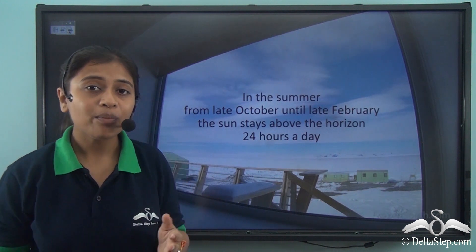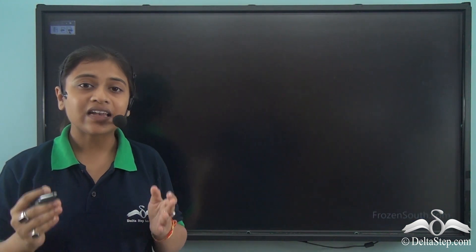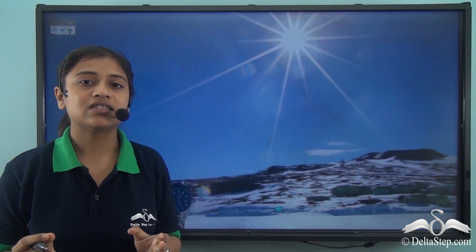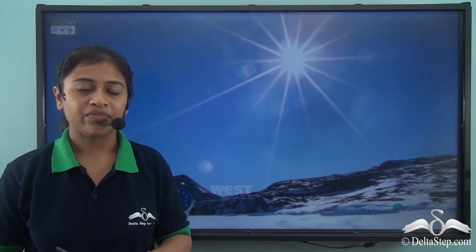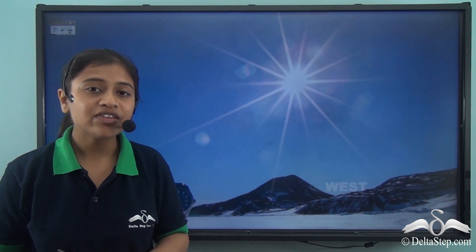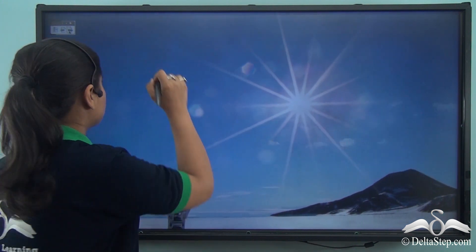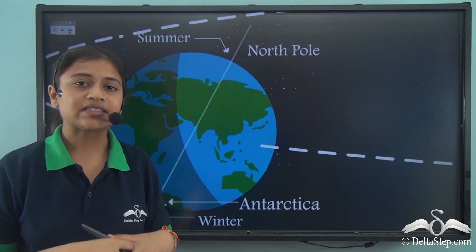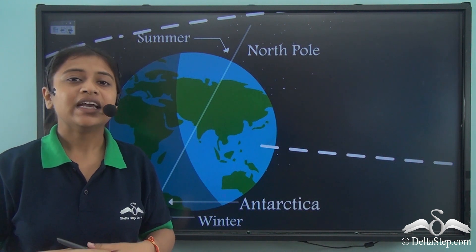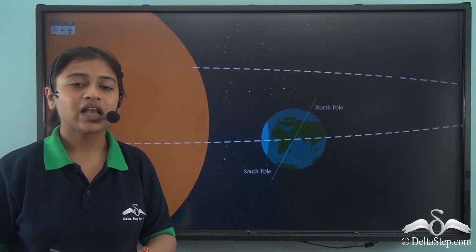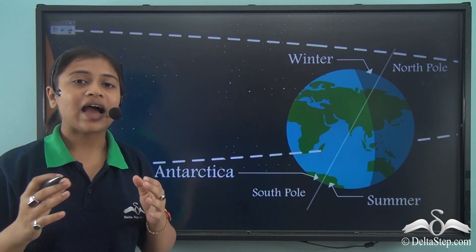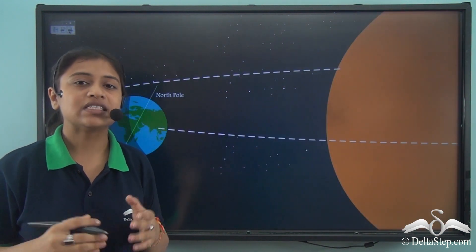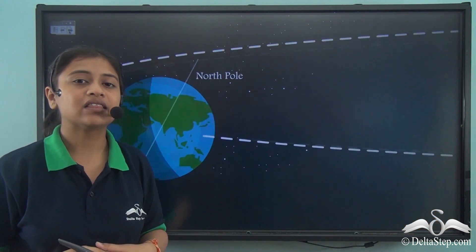During winter, the continent is covered in darkness with no sufficient sunlight and very low temperatures. But during summer, the continent experiences light throughout the day. The reason behind complete darkness in winter and complete daylight in summer is Antarctica's location at the southernmost part of the earth, which causes a reverse of seasons compared to the northern hemisphere.